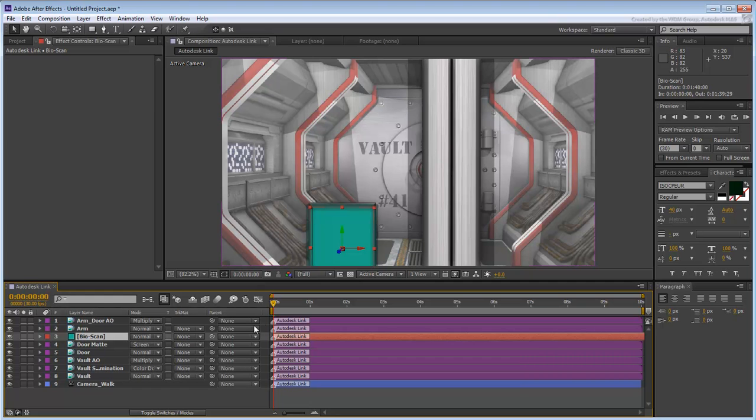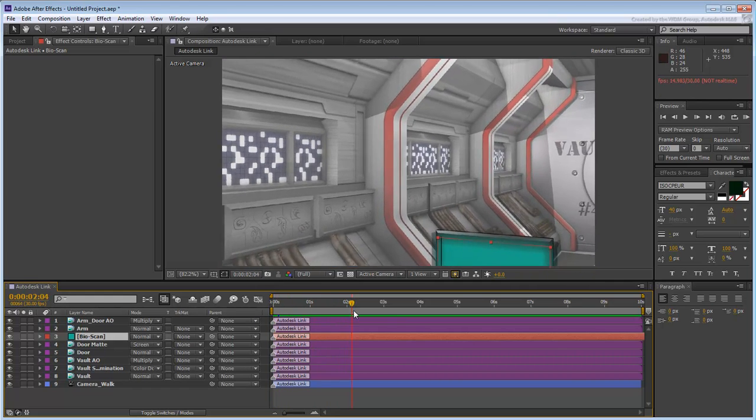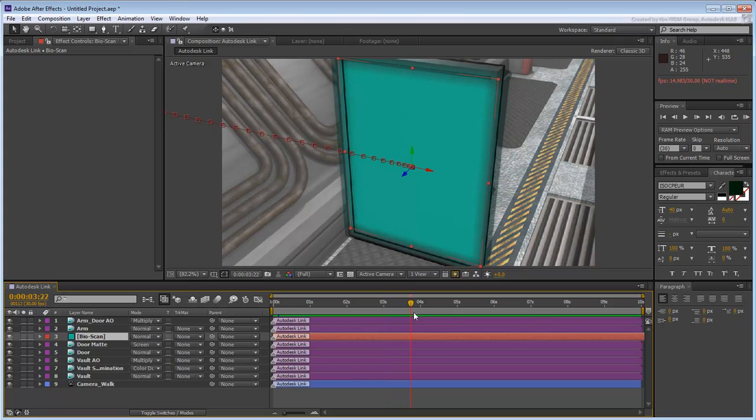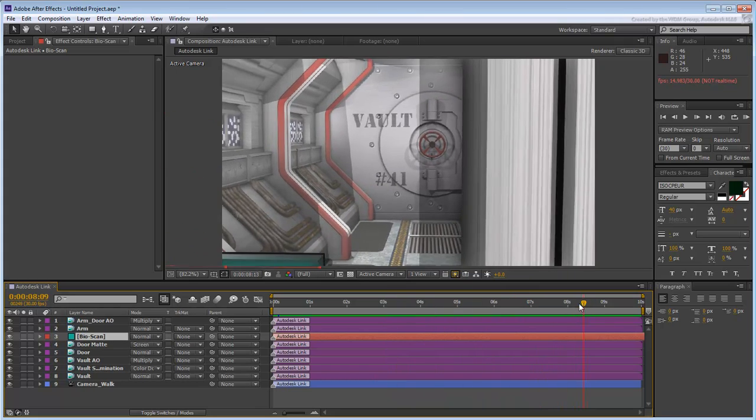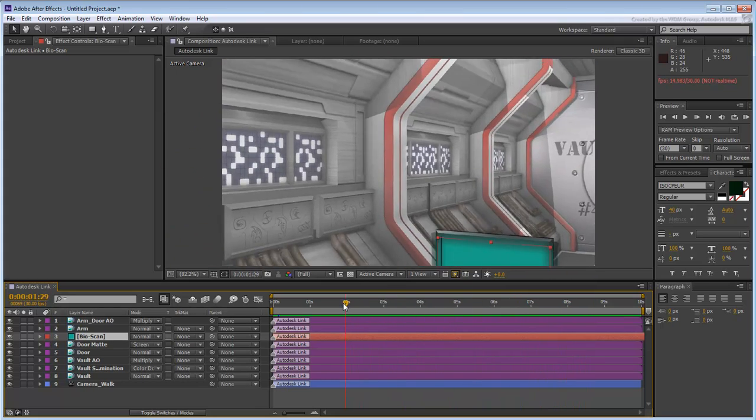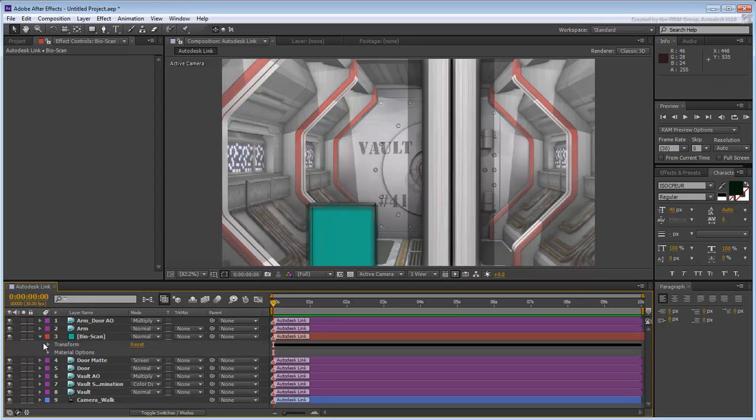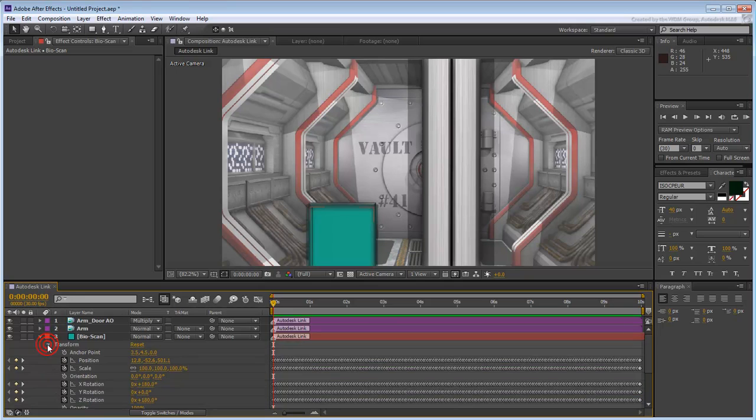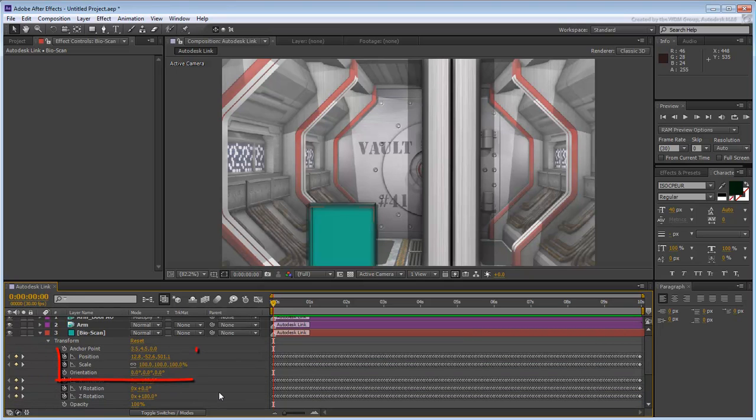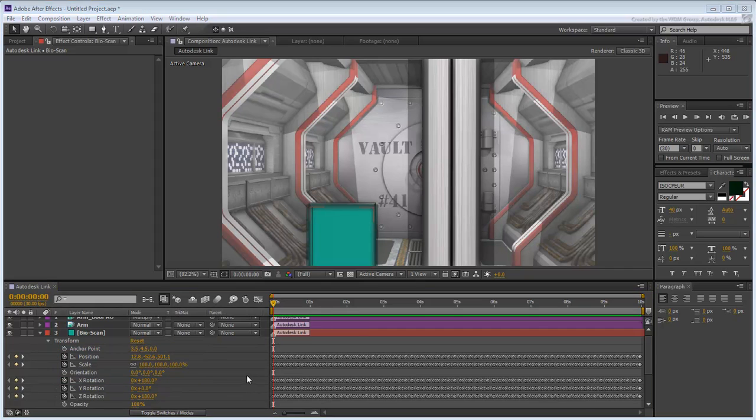Scrub the animation and notice how the solid is animated to track the camera movements. Contrary to 2D layers, this solid layer has 3D transform keys in X, Y, Z that guarantees its position and location related to the animated camera.